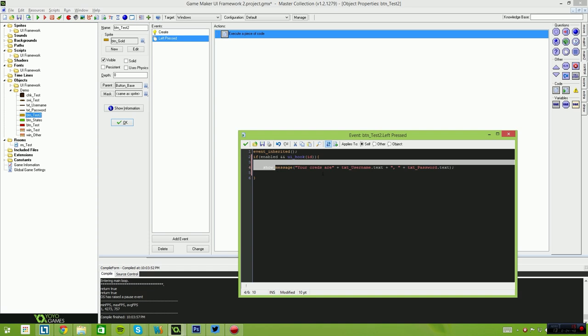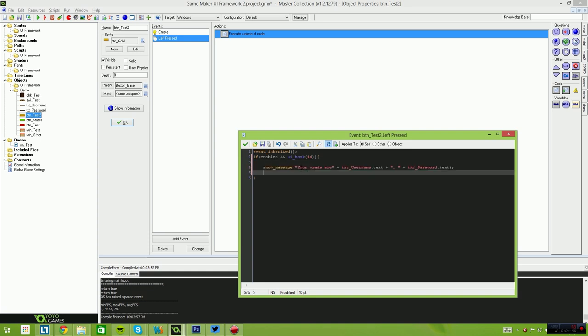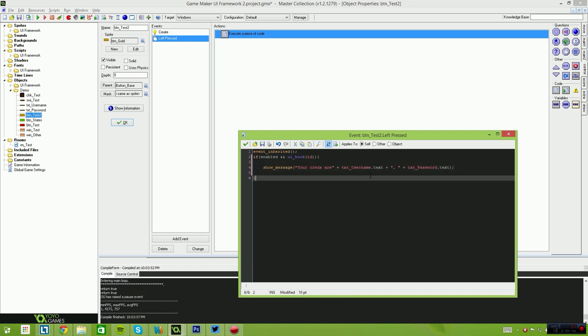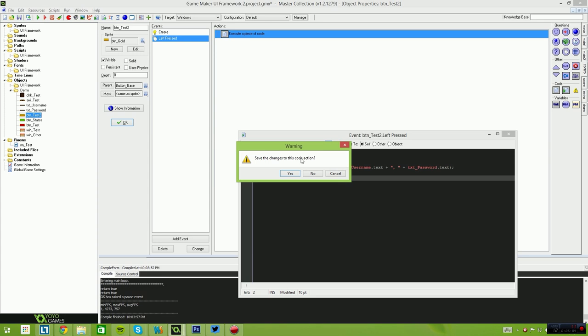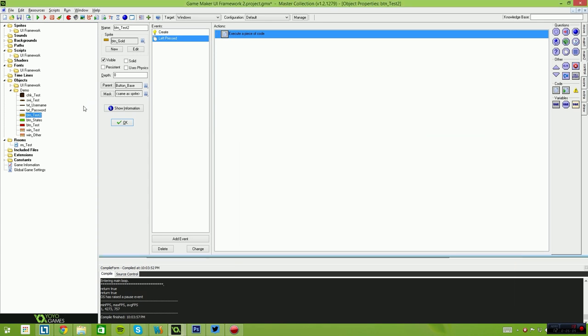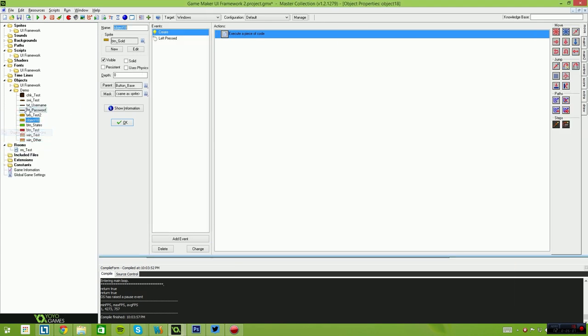Then we execute our own code here, which basically says your credentials are. And to access the text boxes, it's simply in the same as Microsoft's .NET format, text_username.text and text_password.text. In the same way, we could quite easily create another button. So I'm just going to show you guys a very quick demonstration.